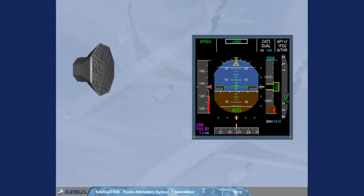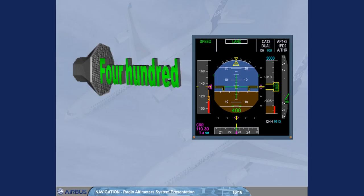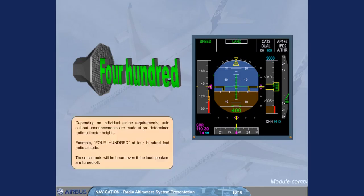Depending on individual airline requirements, auto call-out announcements are made at predetermined radio altimeter heights. Example, 400 at 400 feet radio altitude. These call-outs will be heard even if the loudspeakers are turned off.